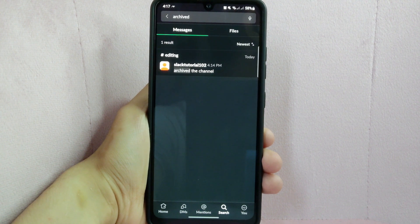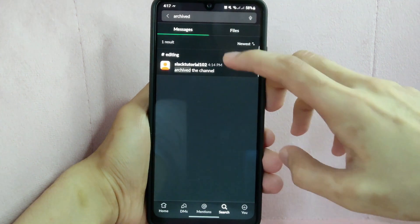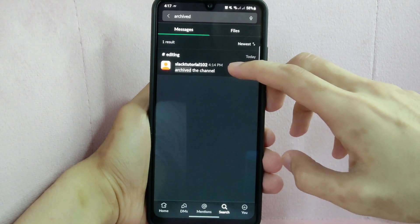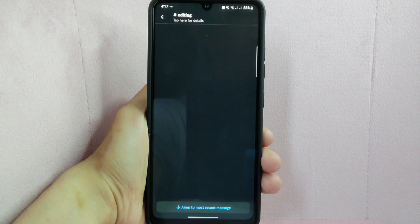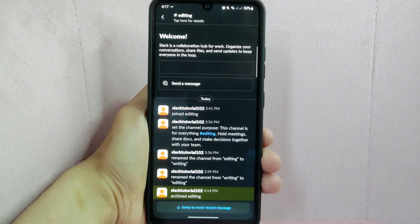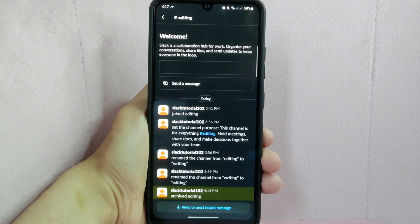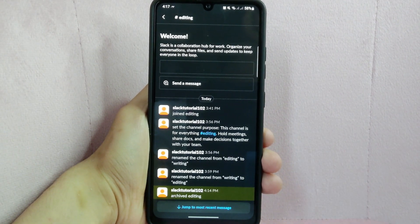Look for the channel you want to unarchive and then tap on it. For example, I want to unarchive this editing channel.